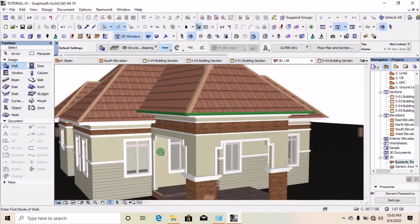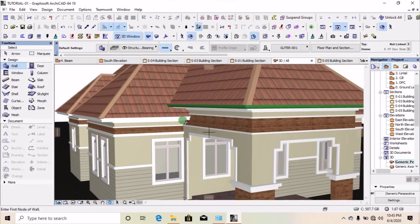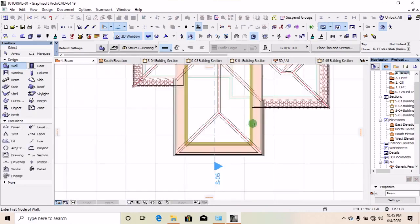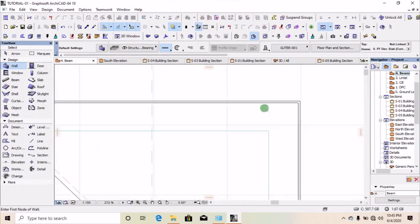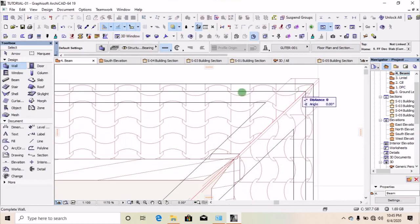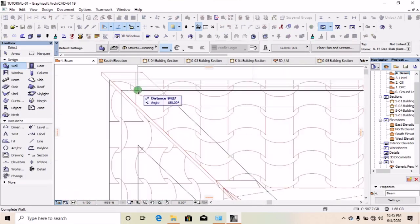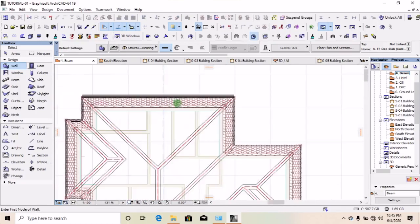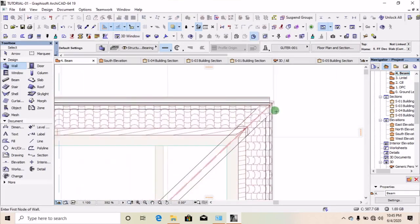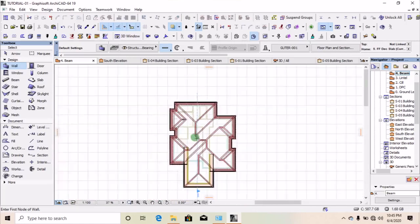Now we have to draw it on other parts of the building. Let's go back to our floor plan. At this point let us take our section again, because the one we drew is at a higher elevation.